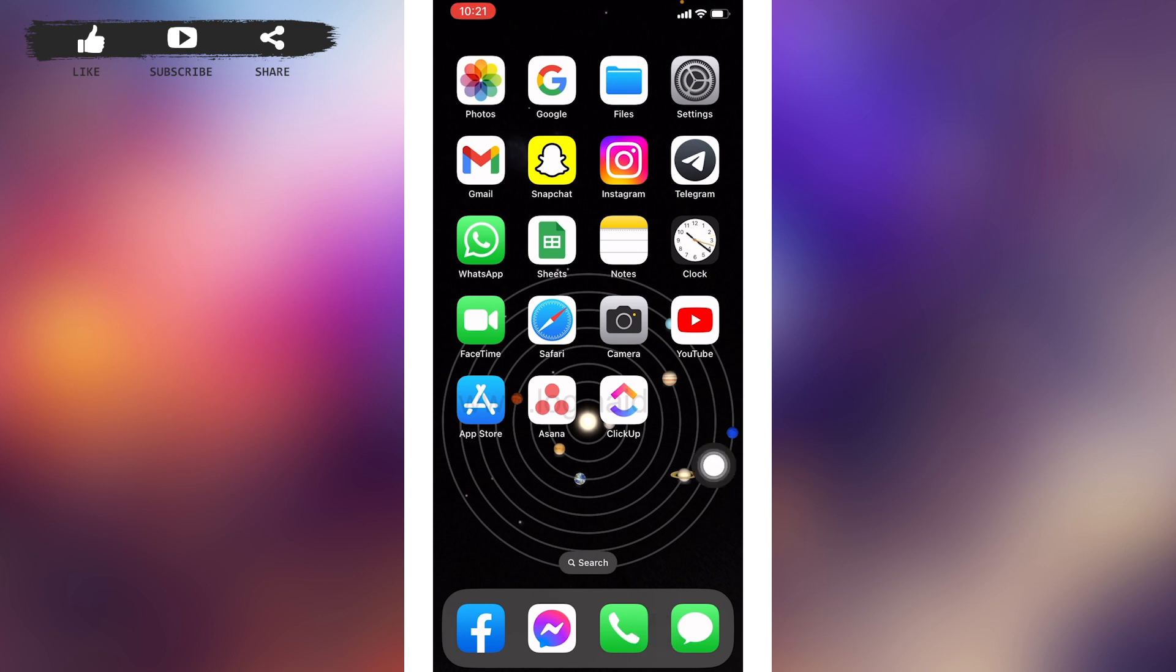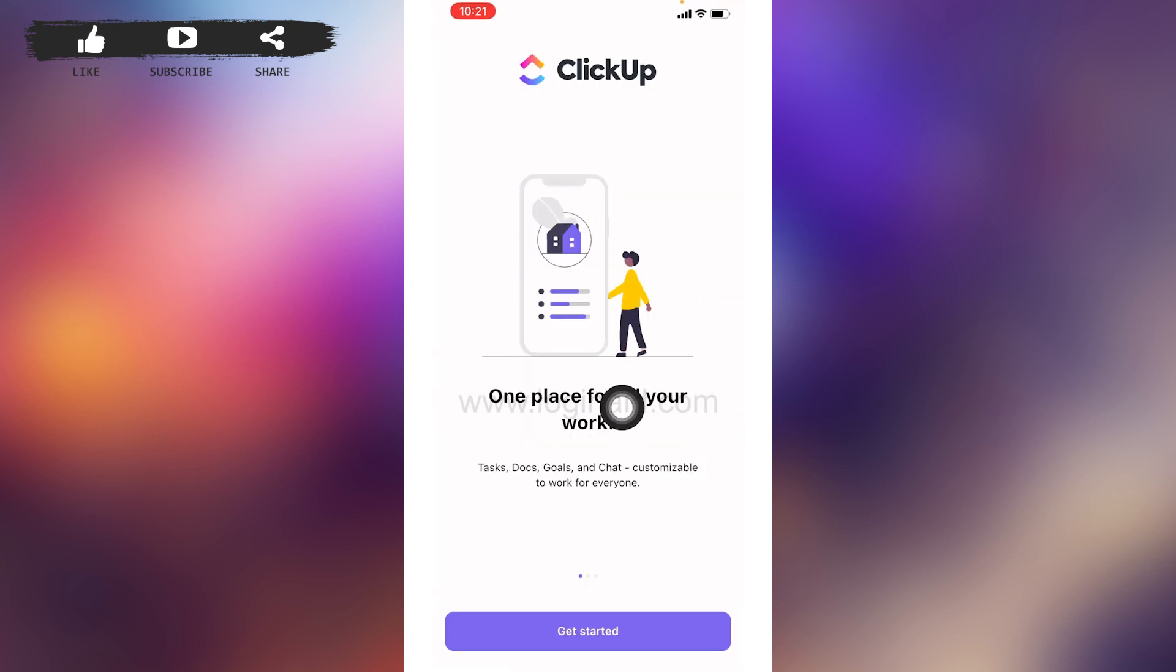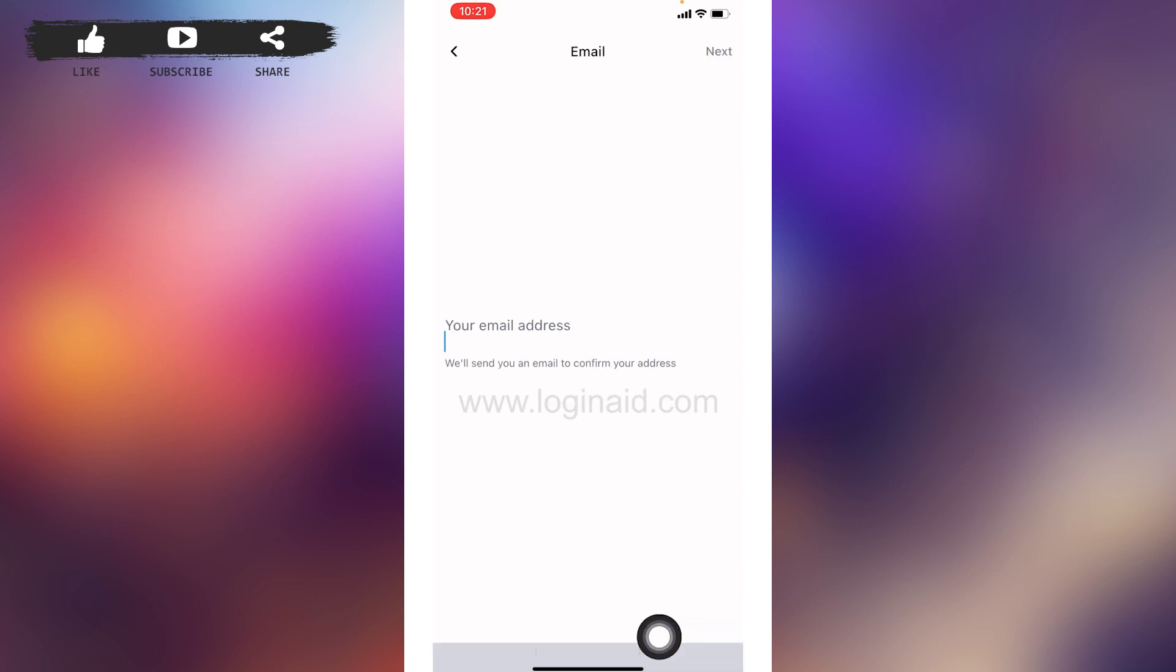Make sure you have already downloaded this app. You can get this app easily from the Play Store or App Store. Now open this app. You will land to this kind of page. At the very bottom, you can find the option of Get Started. Tap on it.